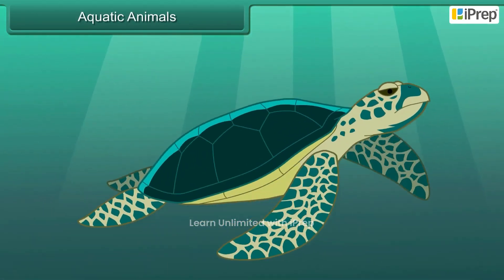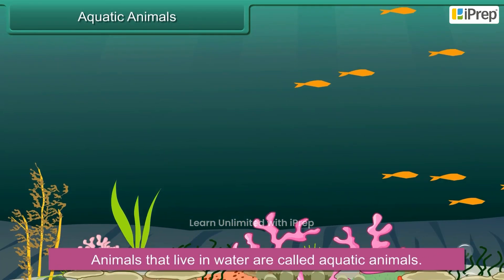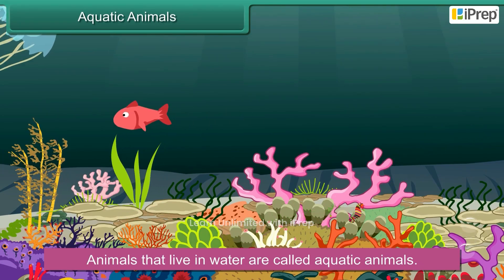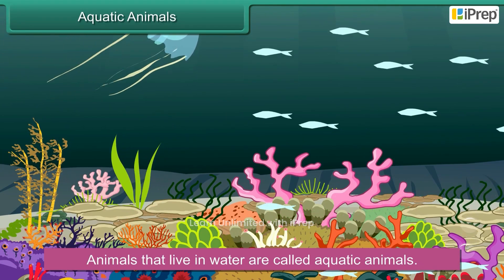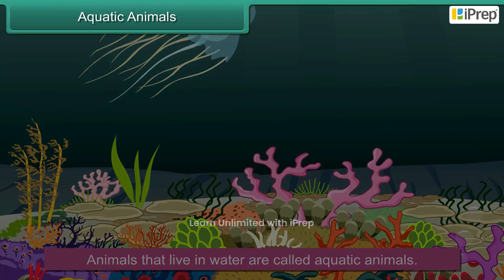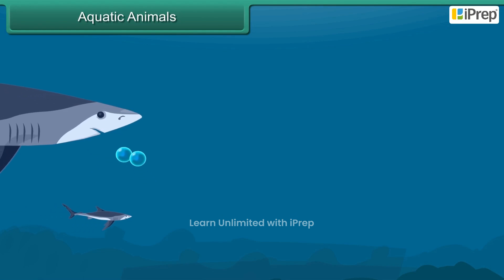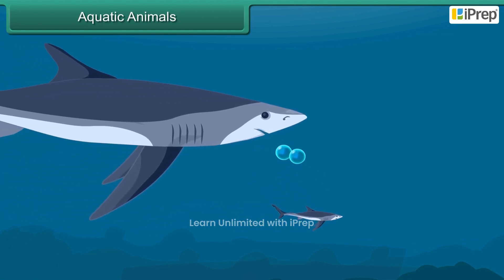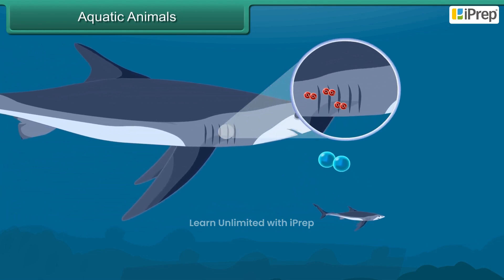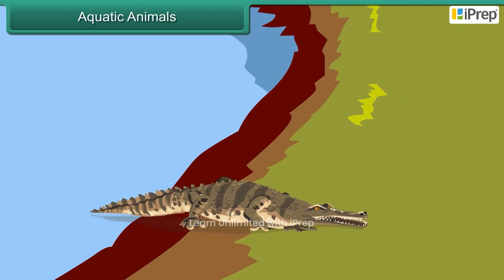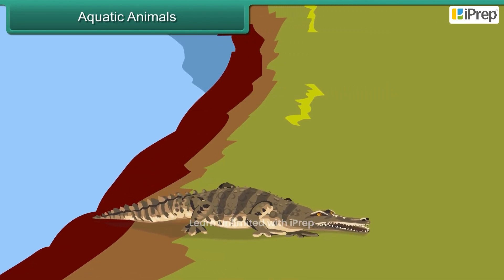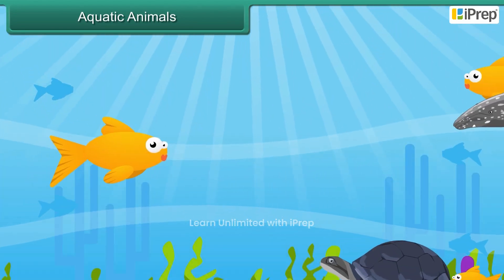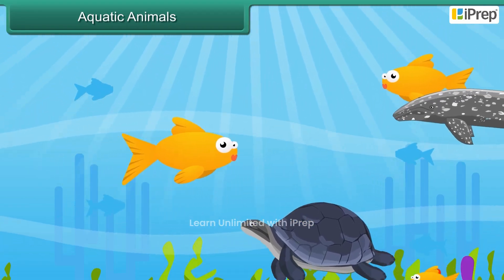Animals that live in water are called aquatic animals. Some aquatic animals breathe oxygen from the water through gills, while others go to the surface to breathe air through lungs. They swim in water.